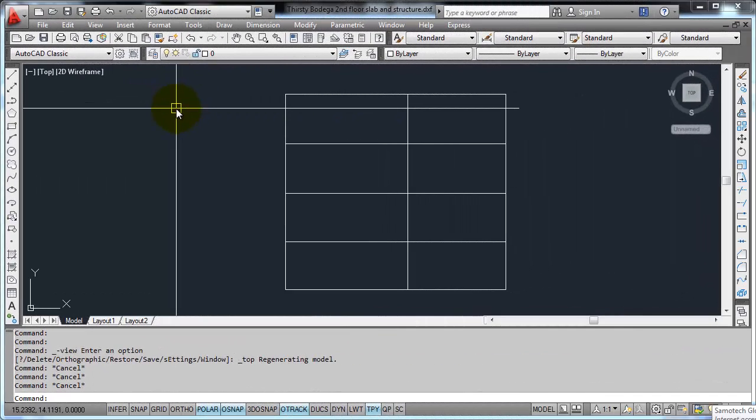In this tutorial we will learn how to design steel structures using STAD. The first step is to create the structure, the frame structure.